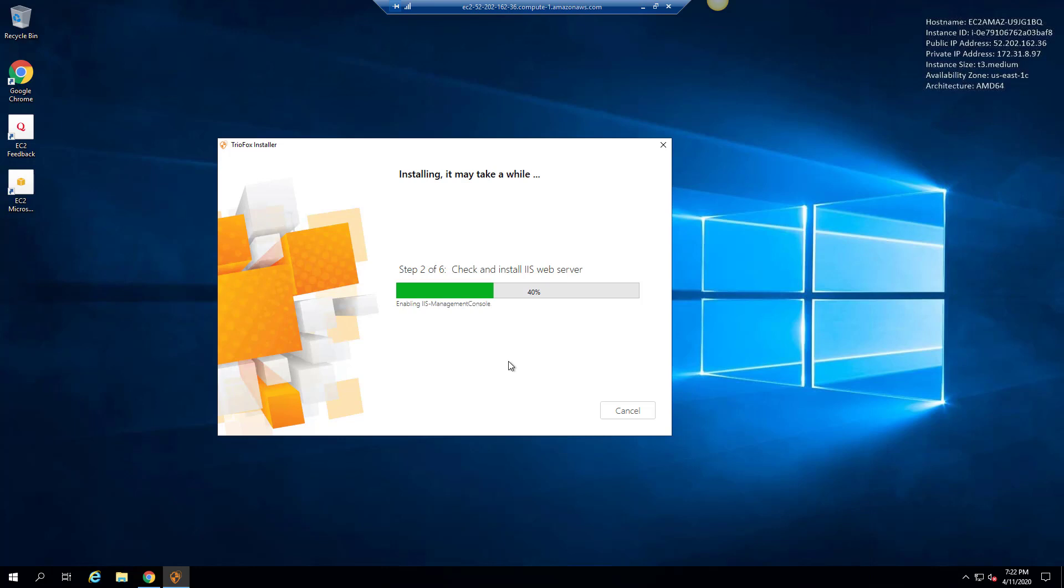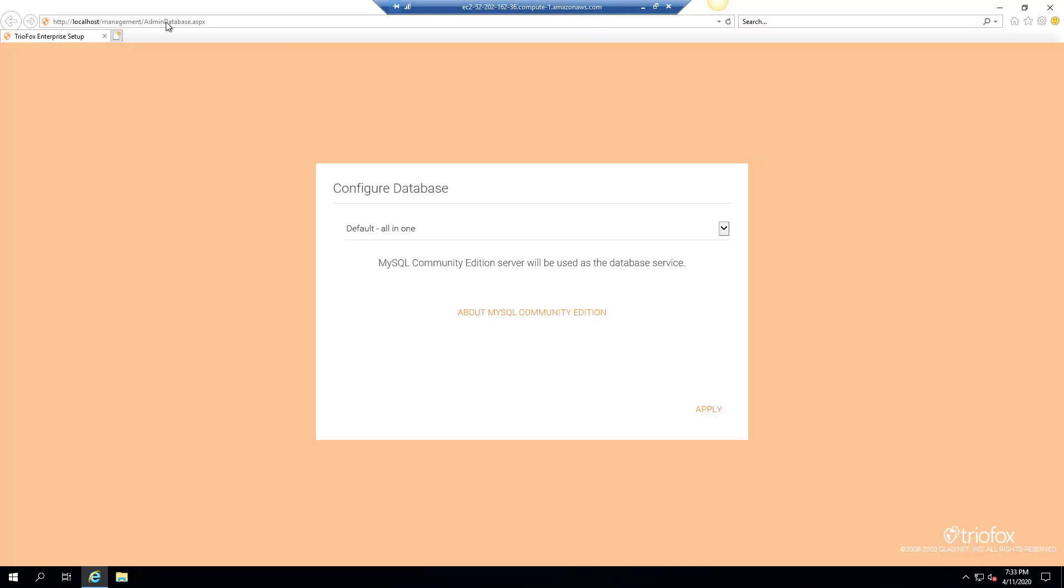It integrates with files and folders, active directory users and file server network shares. Once the installation is finished, you'll be prompted to reboot the server. When you see the prompt, go ahead with the reboot. After the reboot, TrioFox will launch the default browser and go to the configuration page.